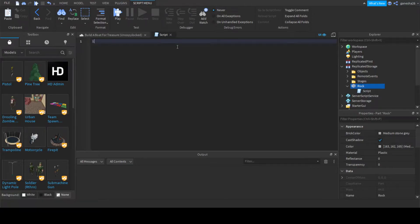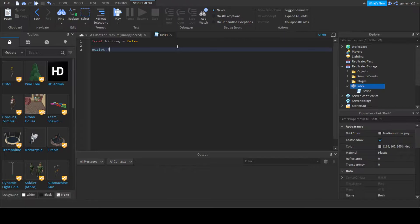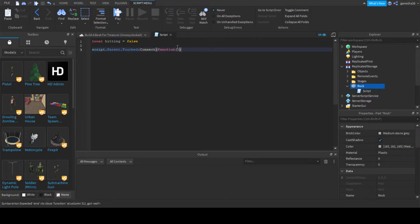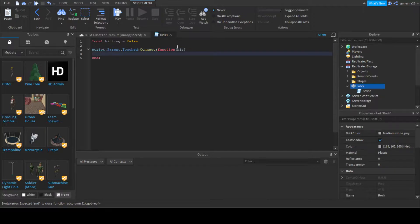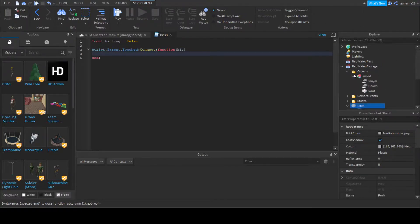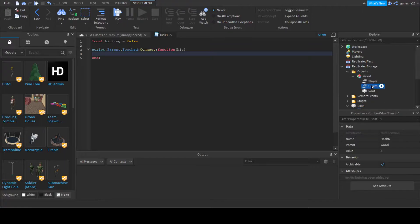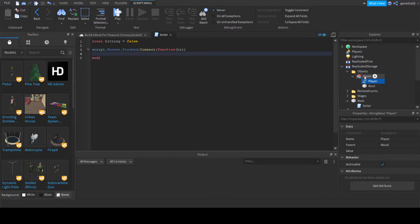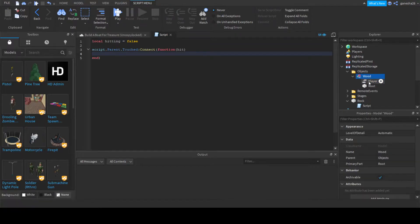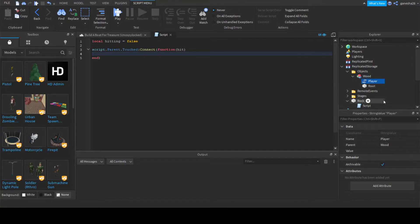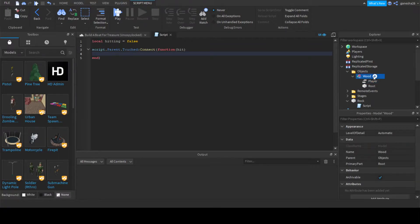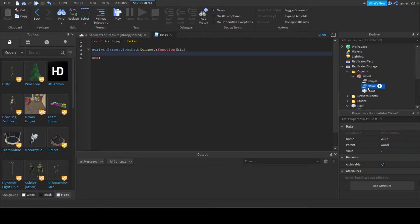And local hitting is equal to false, and script.parent.touched connect function hit. And now we're going to say, when we first made the game in objects, when we first made the game this was here, we had the player and stuff, but now we're going to add one more thing. We're going to add number value, name it health.